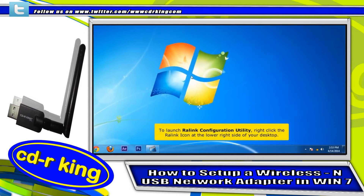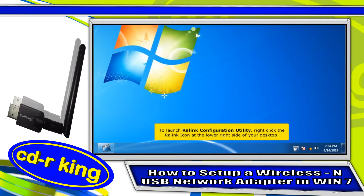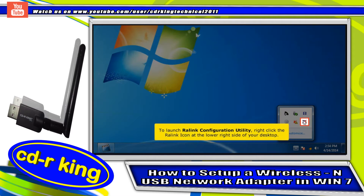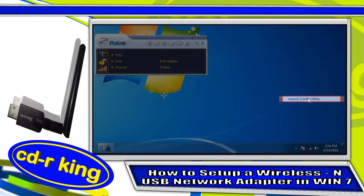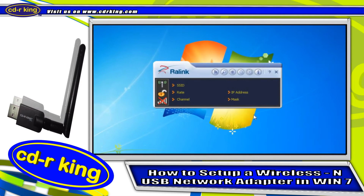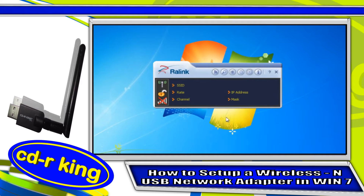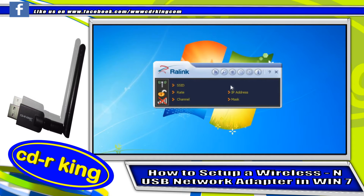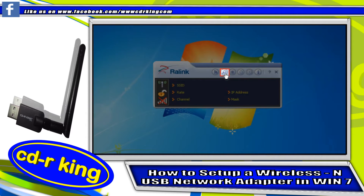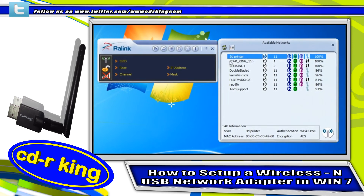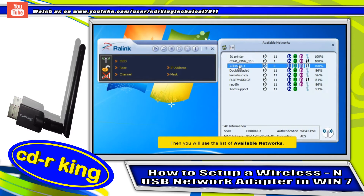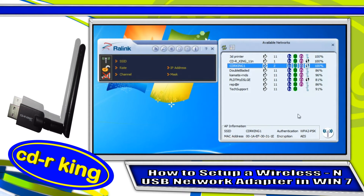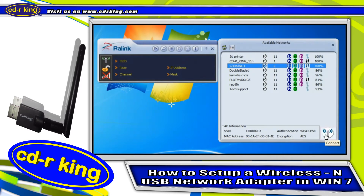To launch the Ralink Configuration Utility, right-click the Ralink icon at the lower right side of your desktop. Click the Available Network icon. Then you will see the list of available networks. Choose your Wi-Fi connection, then click Connect.